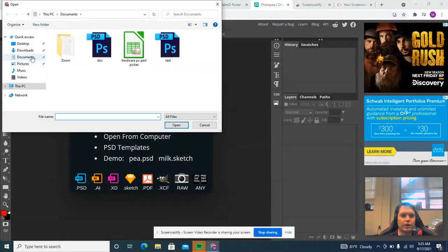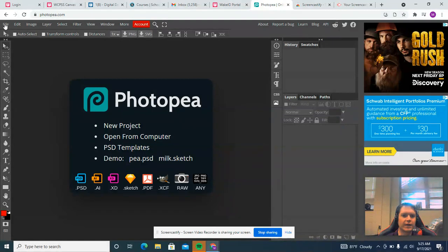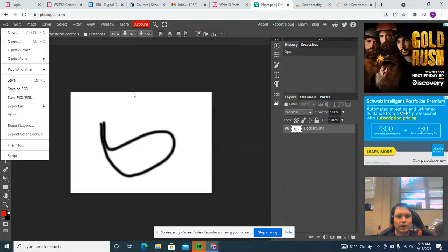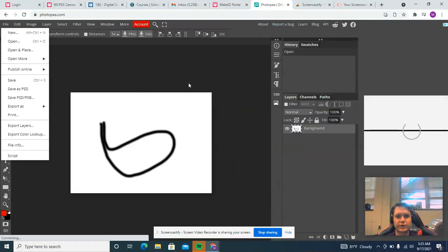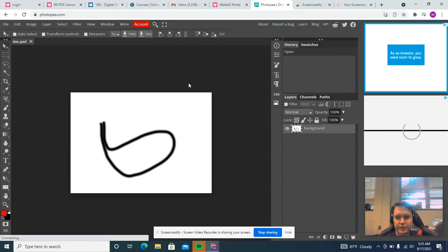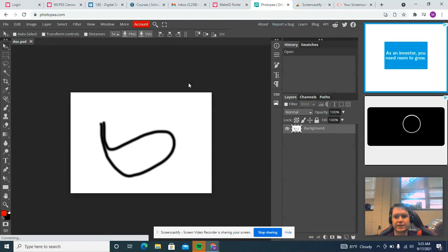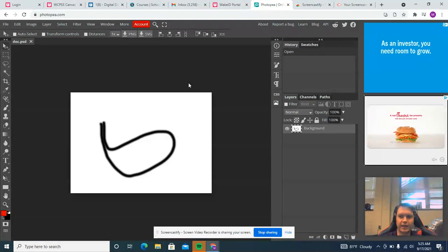So if we go here, we go to my Documents folder, and we open Doc. You'll see it takes a couple of seconds, but you'll see that it will actually open the PSD in the exact same format that we were editing in Photoshop.